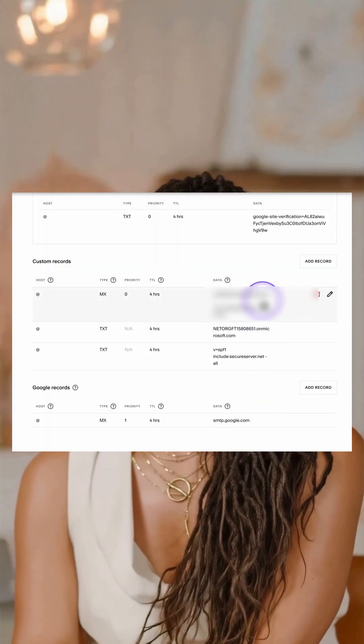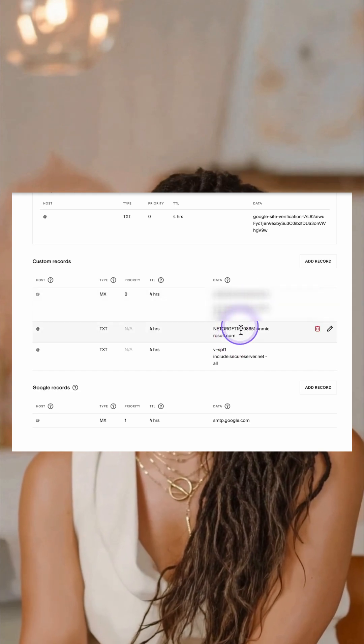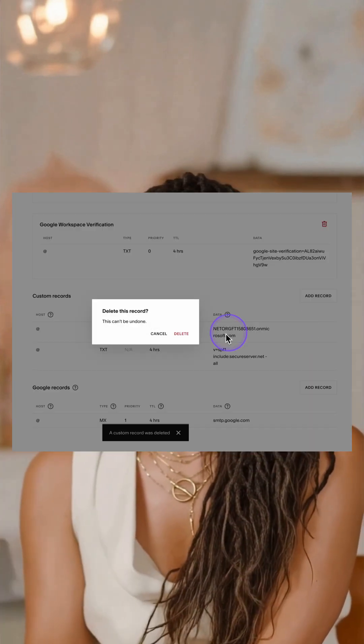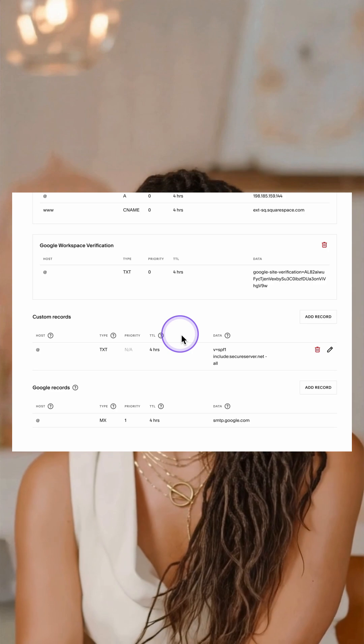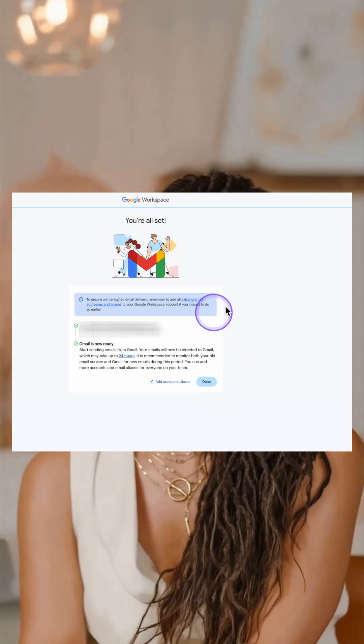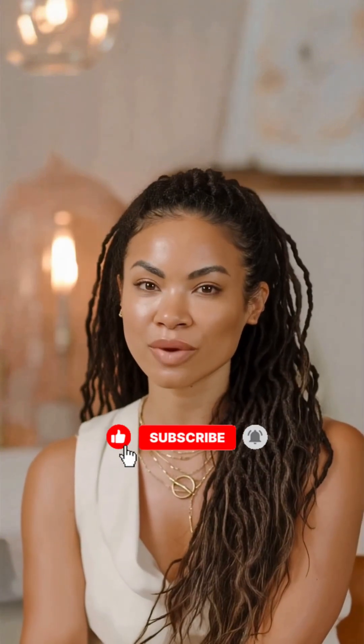So scroll through your DNS and delete the old Microsoft MX records, Microsoft TXT verification, Outlook CNAMEs, and Microsoft CNAME records. Once those are gone, you can retry the activation and you should see a confirmation screen. Then you're all set. If this video saved you from a migraine, like and subscribe — I make tech super simple for business owners just like you.